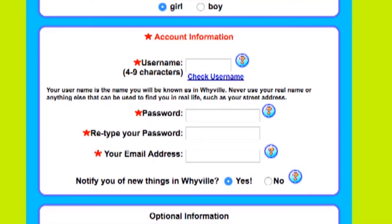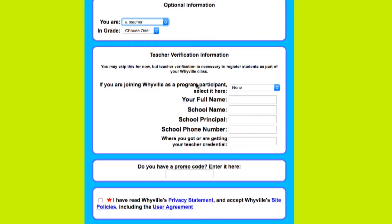On the optional information, choose Teacher. Then it will ask for teacher verification information. It may take a day or two to get the verification and your email set up. Click on that information included and say Sign Me Up.